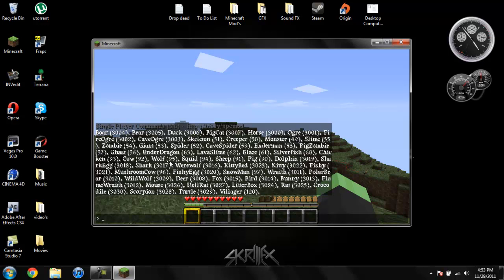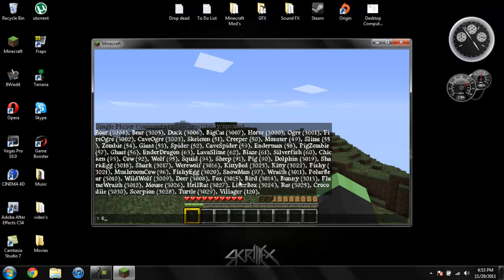Let me find a dolphin, a shark egg, a shark, a werewolf, a kitty, a fishy, a mushroom. No, that's already in there. A fishy egg, a rath, a polar bear, a deer, a fox. I want to see what a deer looks like.